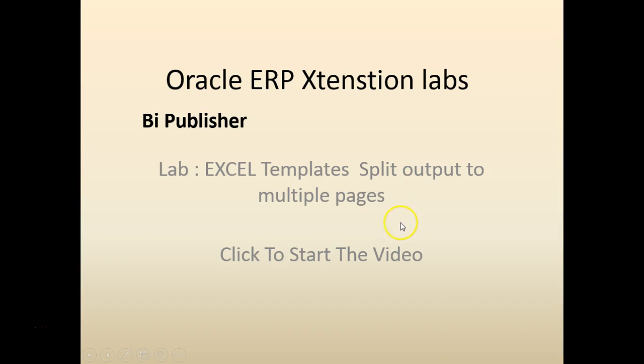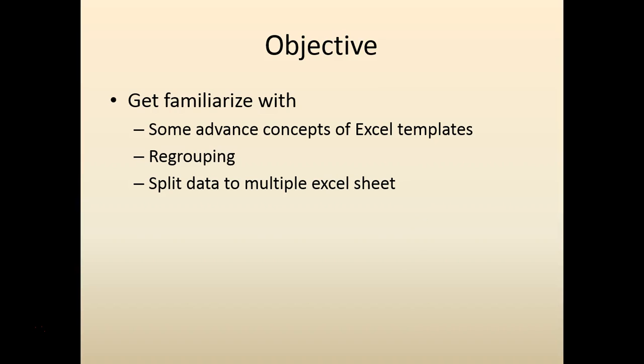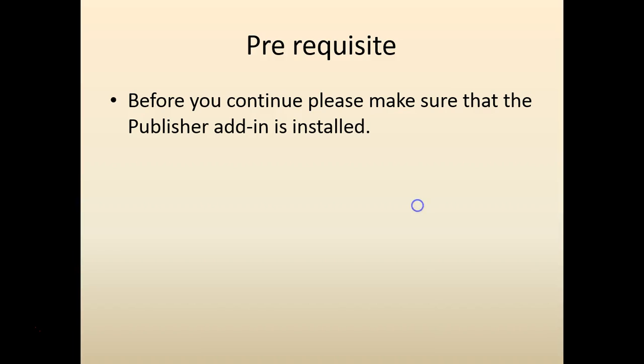So again we're going to look at how to use split in multiple pages. As always there is a zip file available for you to download and feel free to download and try it out.